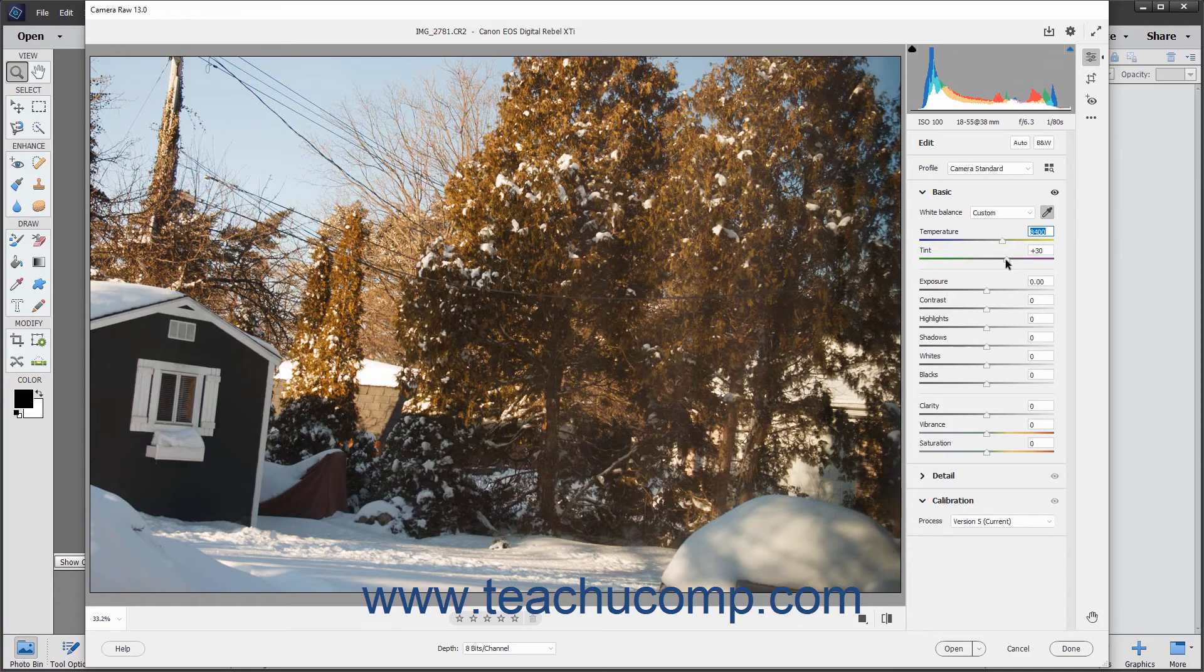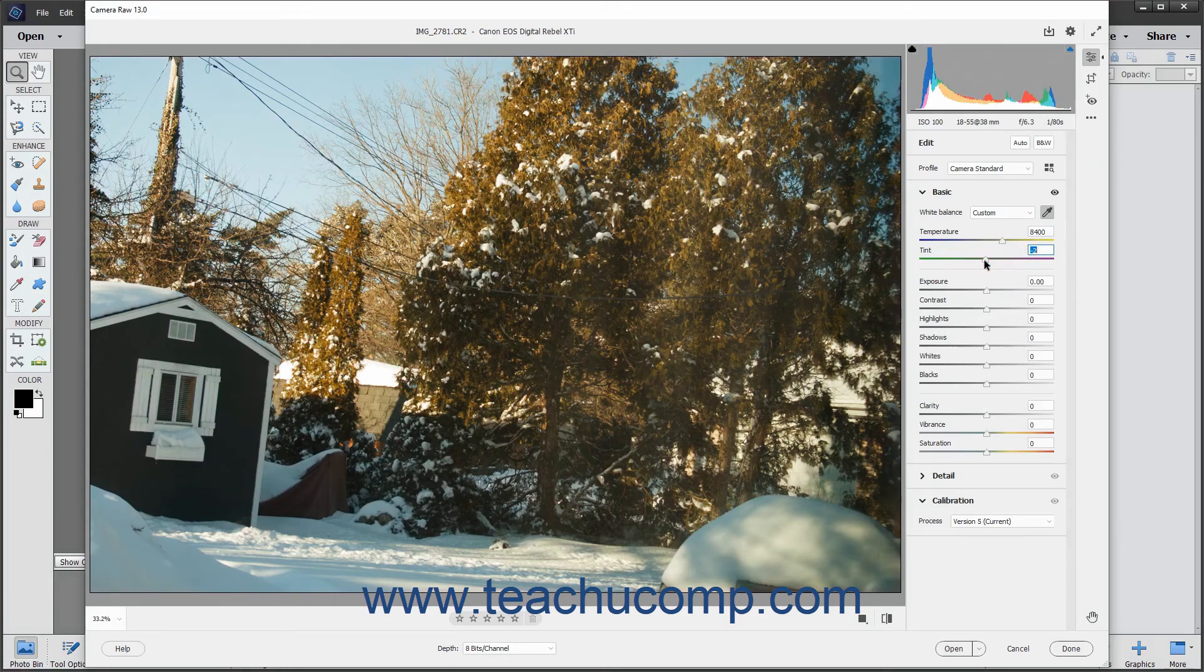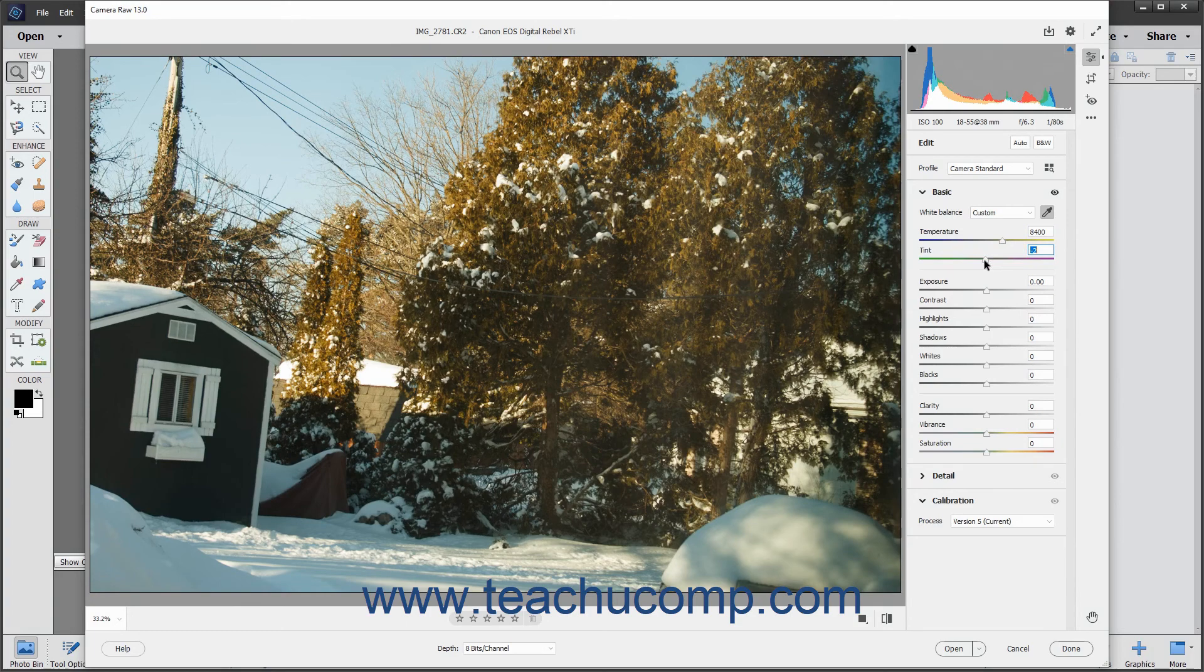The tint slider adjusts the white balance to correct magenta or green color casts in an image. You can move the slider to the left using negative values to add more green to the image. Conversely sliding the same slider to the right using positive values adds more magenta to the image.